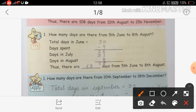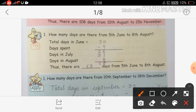Days in July: June के बाद July आता है, July में total 31 days होते हैं। Days in August: 8th August दे रखा है, तो यहाँ 8 लिखेंगे। अब total करना है: 26 plus 31 plus 8 is 65. Thus there are 65 days from 5th June to 8th August.